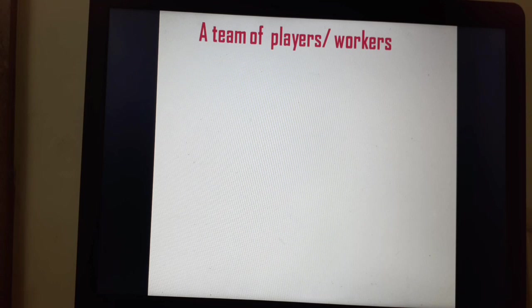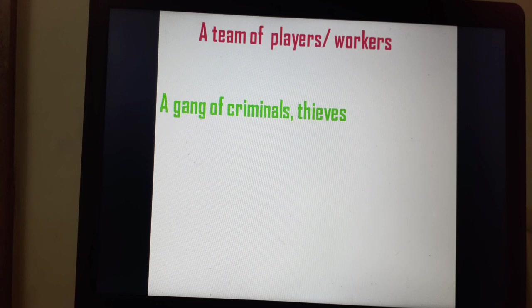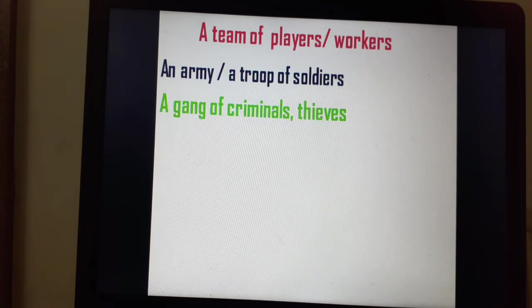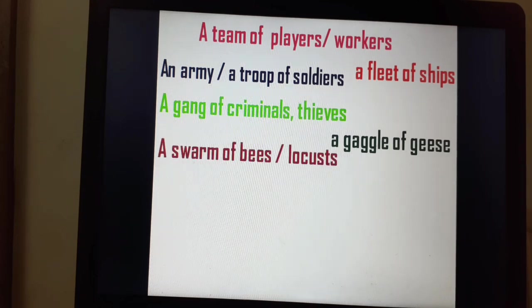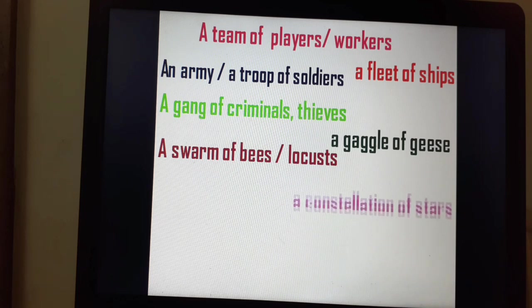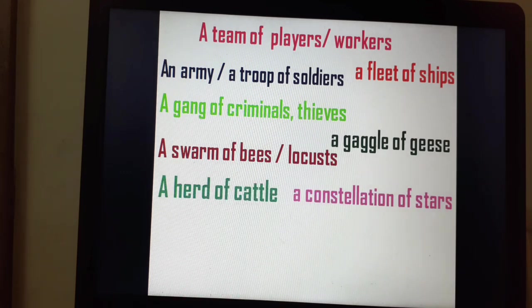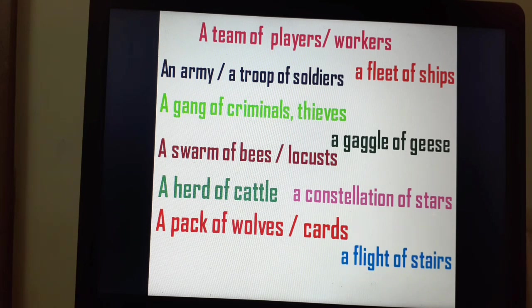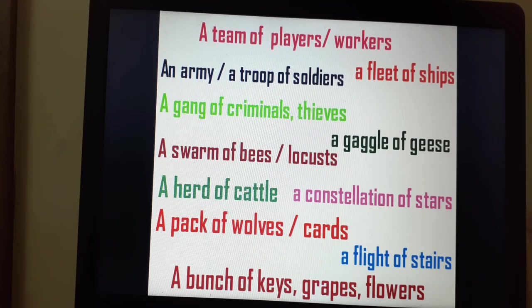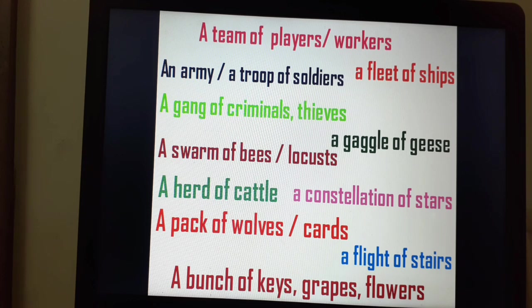Let's see some more collective nouns. A team of players or a team of workers. A gang of criminals or a gang of thieves. An army of soldiers or a troop of soldiers. A fleet of ships. A gaggle of geese. A swarm of bees or a swarm of locusts. A constellation of stars. A herd of cattle. A pack of wolves or a pack of cards. A flight of stairs. A bunch of keys. A bunch of grapes or a bunch of flowers — we also use bouquet for flowers.